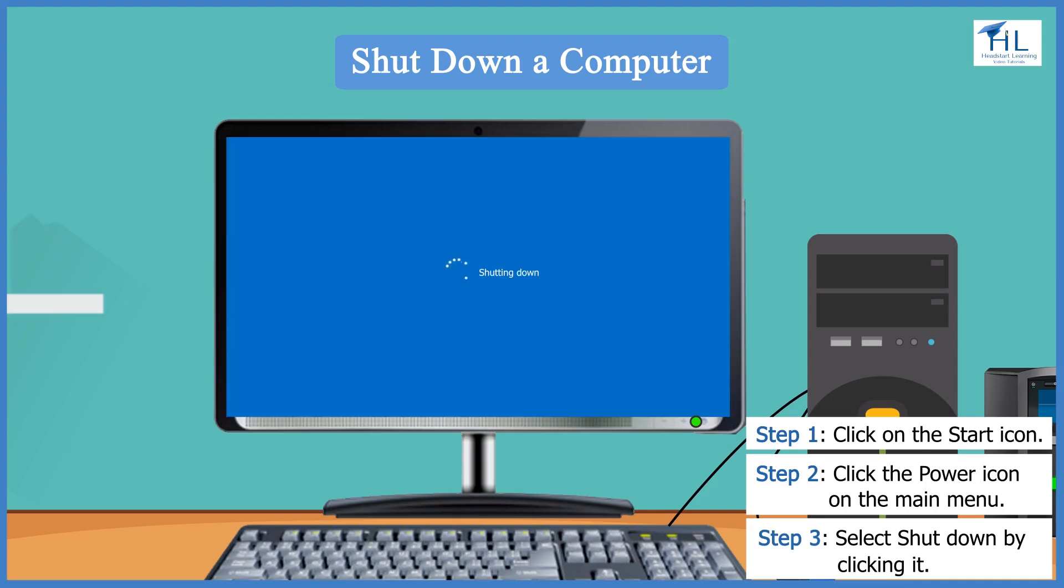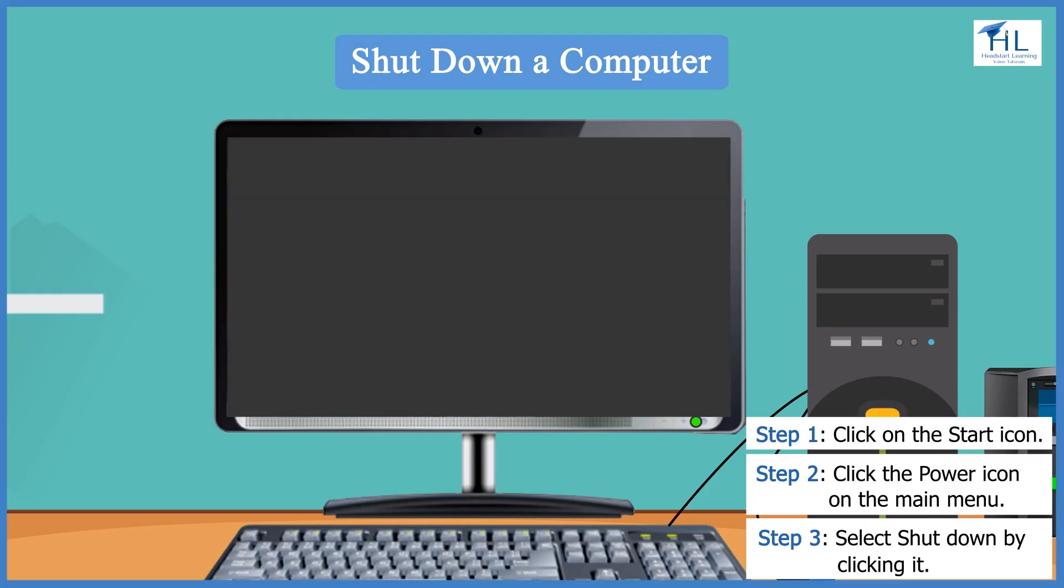You will receive this message. After the computer is shut down, switch off the monitor. Finally, switch off the power supply.